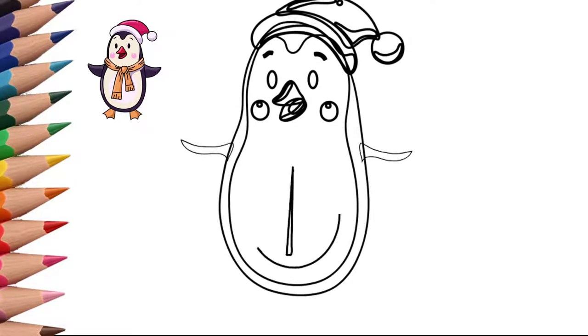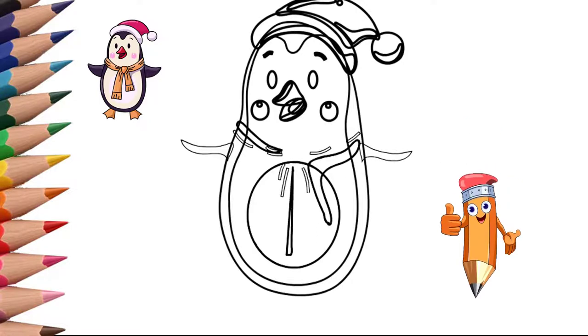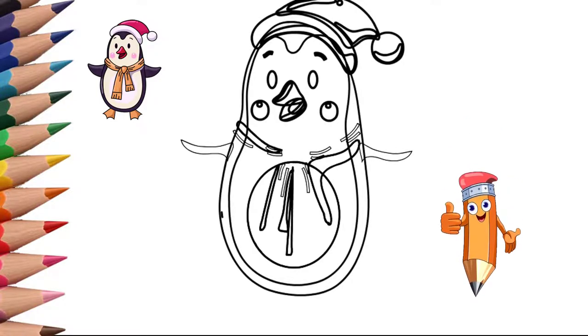He has a beautiful and interesting hat. Now draw the wings of the penguin. He hurries to the holiday and raises his wings. Draw a scarf on the neck of the penguin.